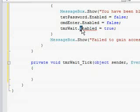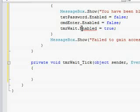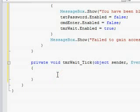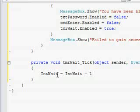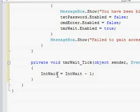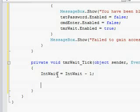This is where it gets kind of weird. IntWait equals IntWait minus one. It's not really that weird, but it's just kind of odd to me.